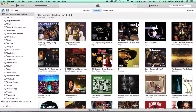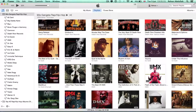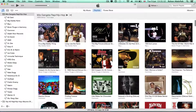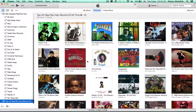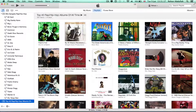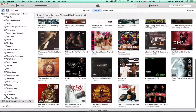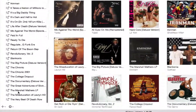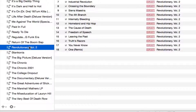I'm going to pick an album — the top 40 rap hip-hop albums of all time. Probably the Immortal Technique album. I'm going to go here and find it — there it is.